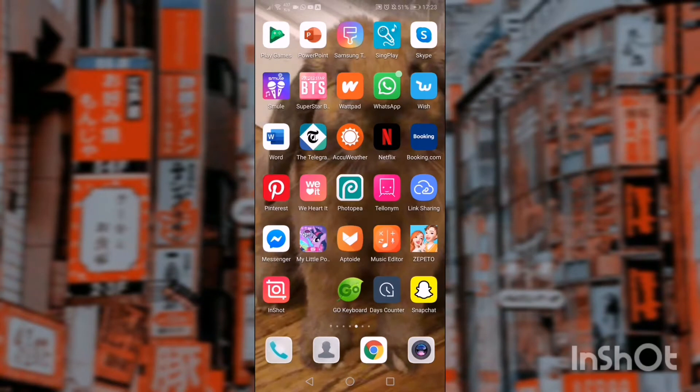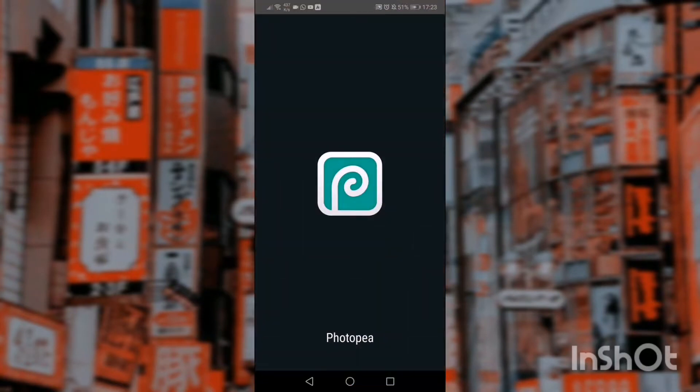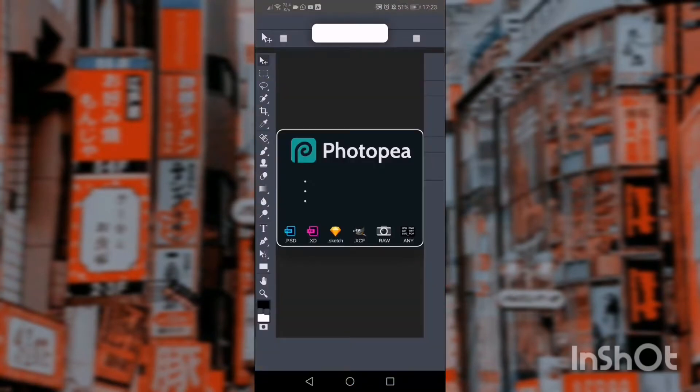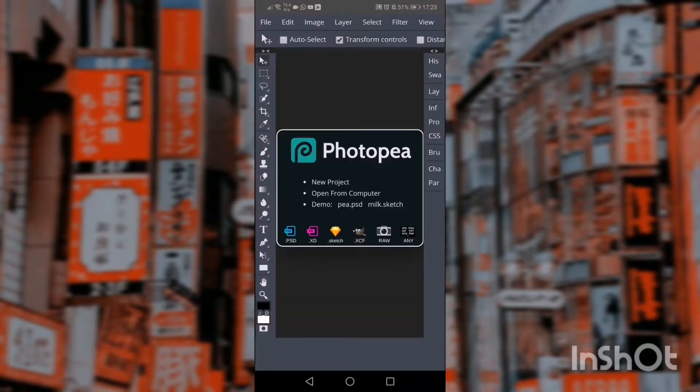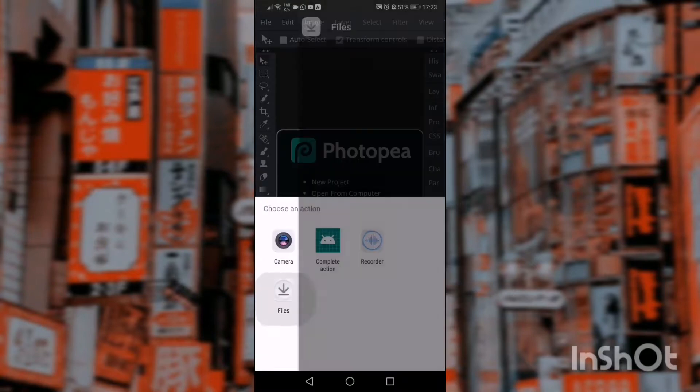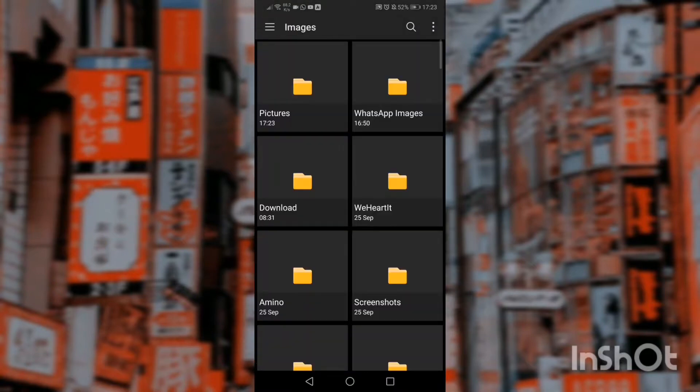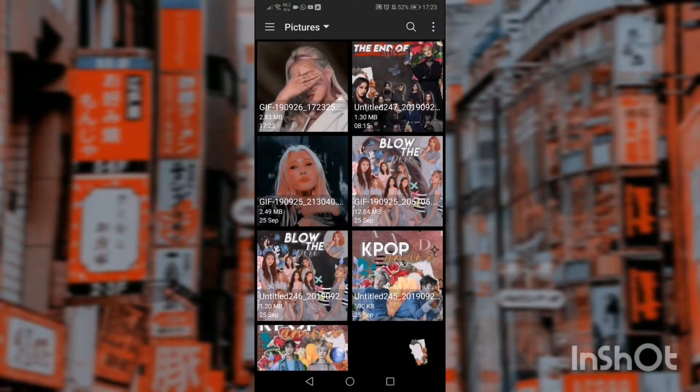Then Photopia. I don't know if that's how you pronounce it, but anyway, there we go. Open your gif.